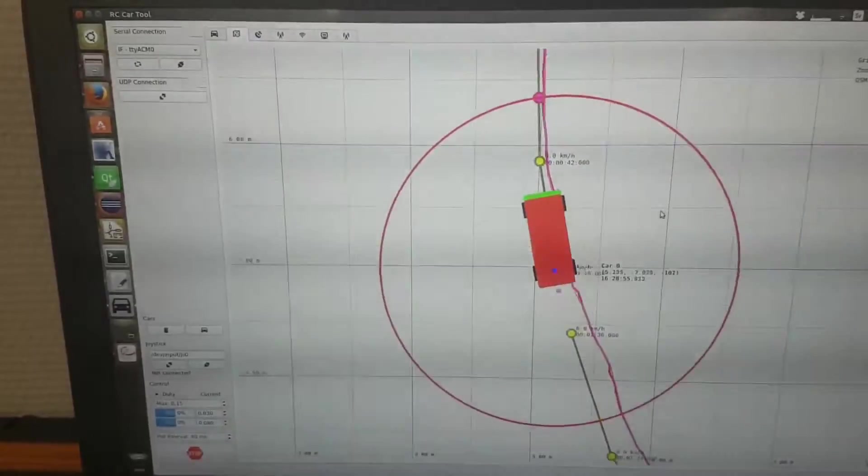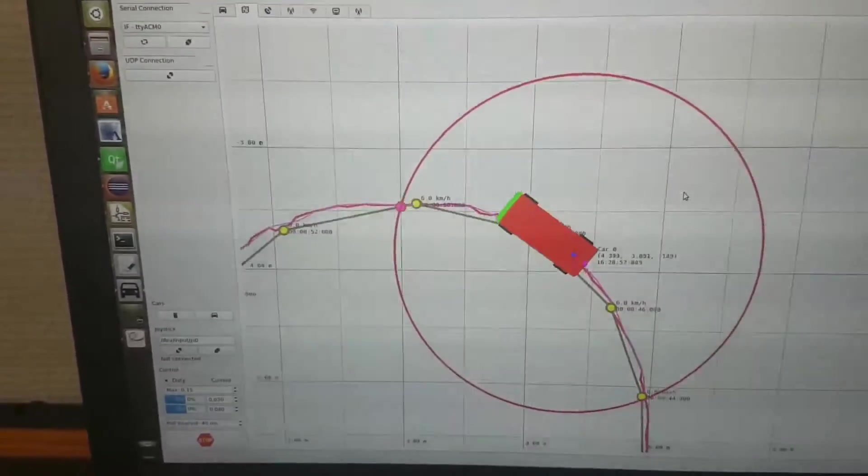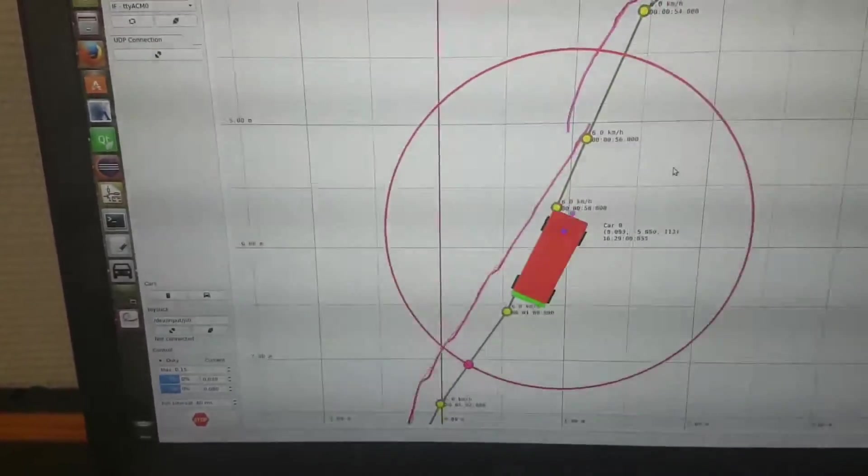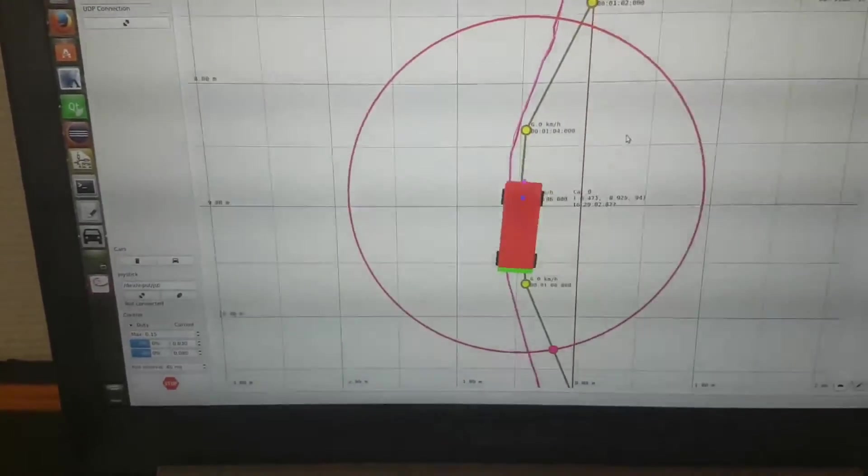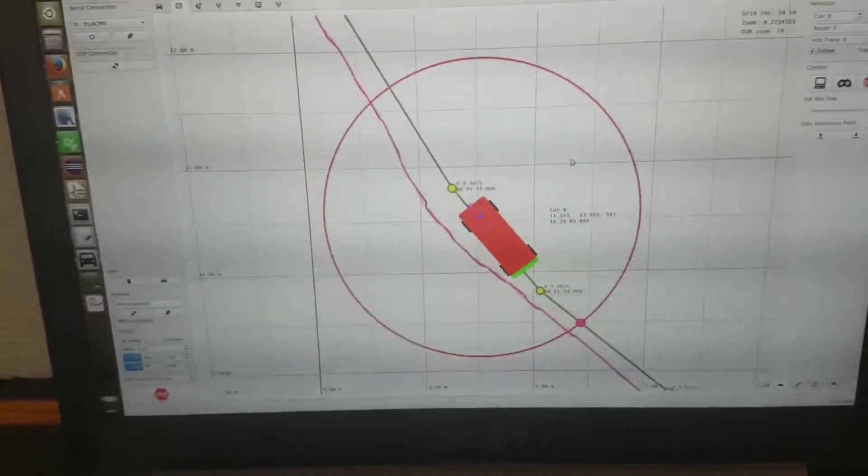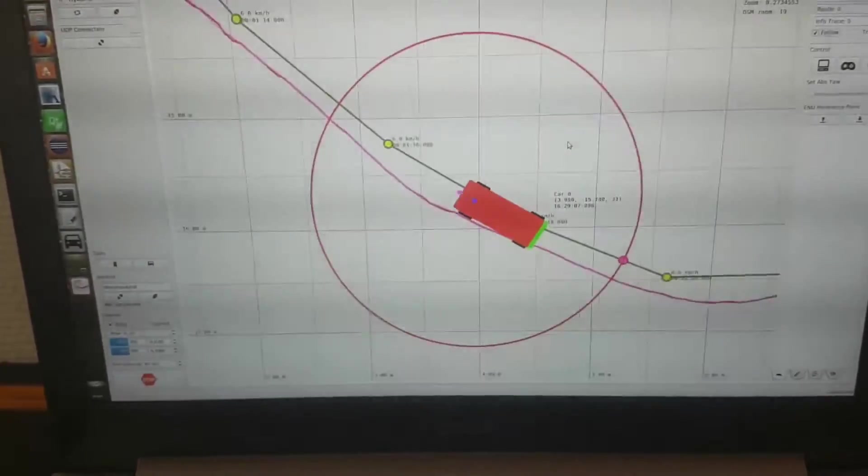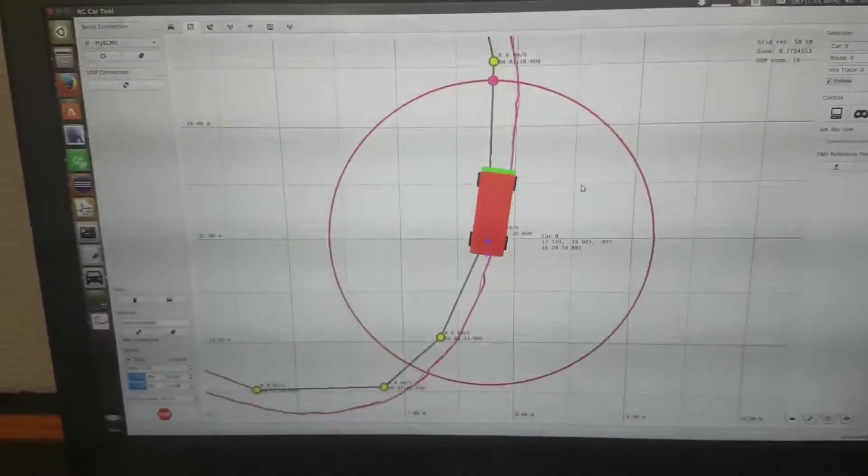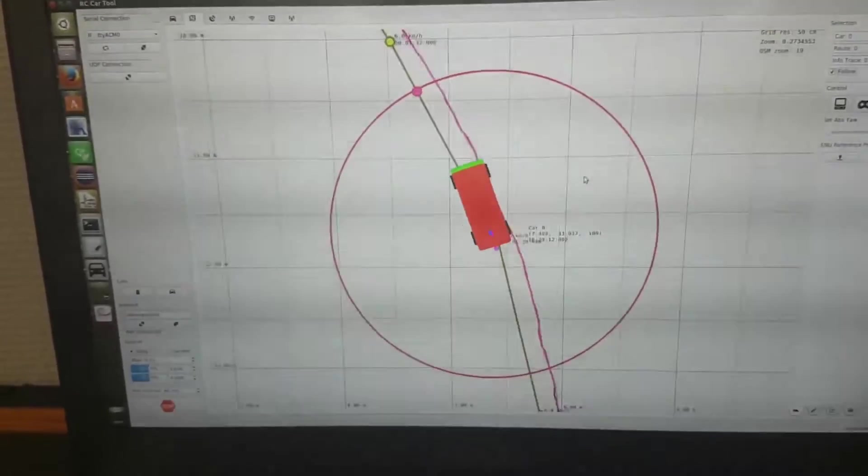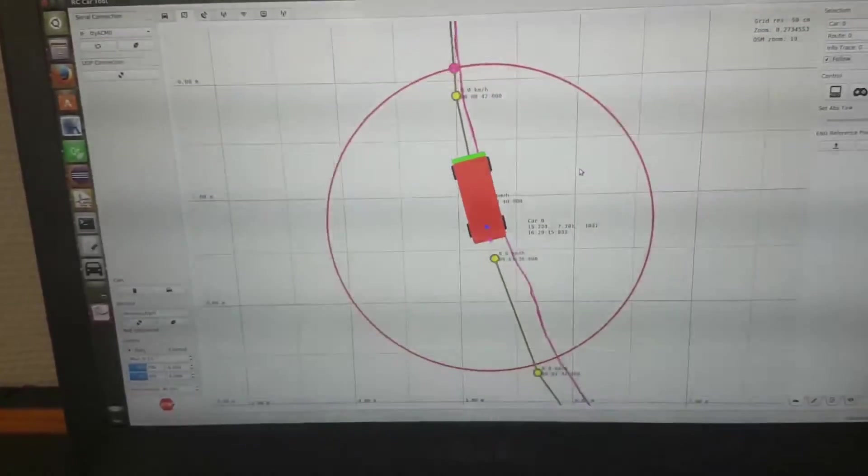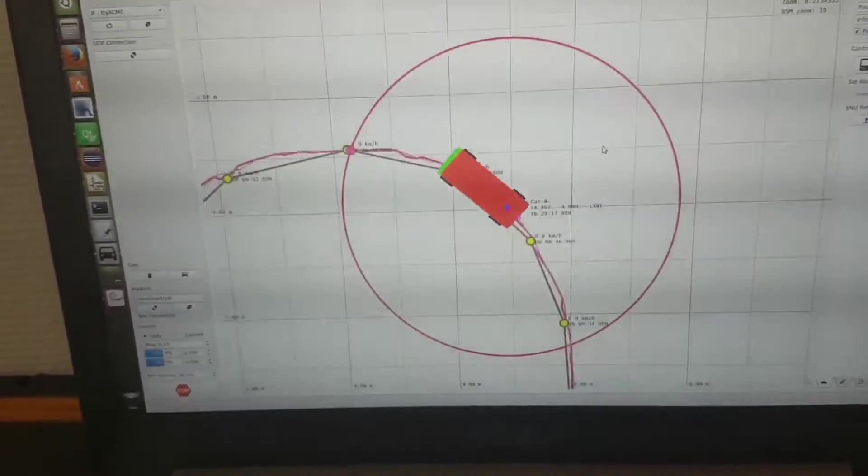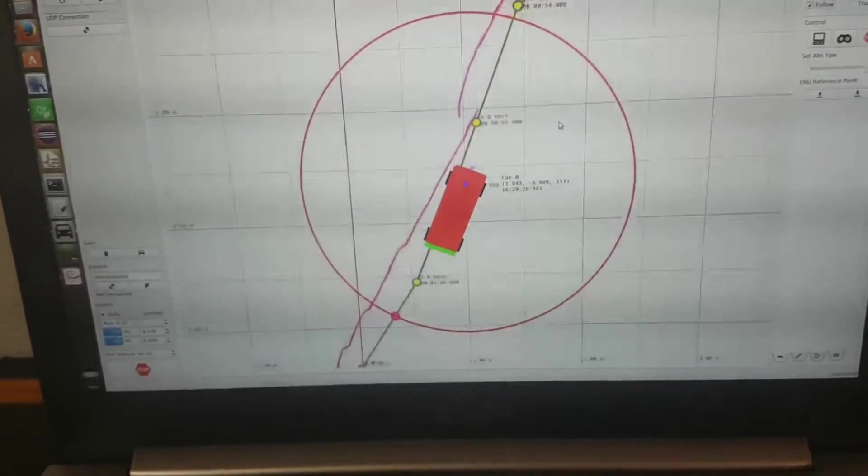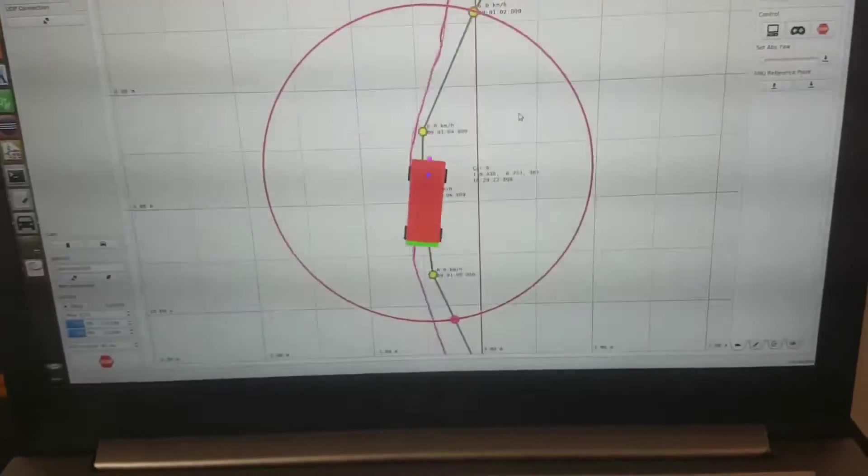This is the simple autopilot that I have written. It works by using an algorithm called pure pursuit, which means that the car will always chase a point in front of it. It does this by drawing a circle around the car, as you can see here, and tries to figure out where the circle intersects with the trace that the car is supposed to follow. When it finds this intersection, it calculates the steering angle such that the car follows an arc that intersects with this point.